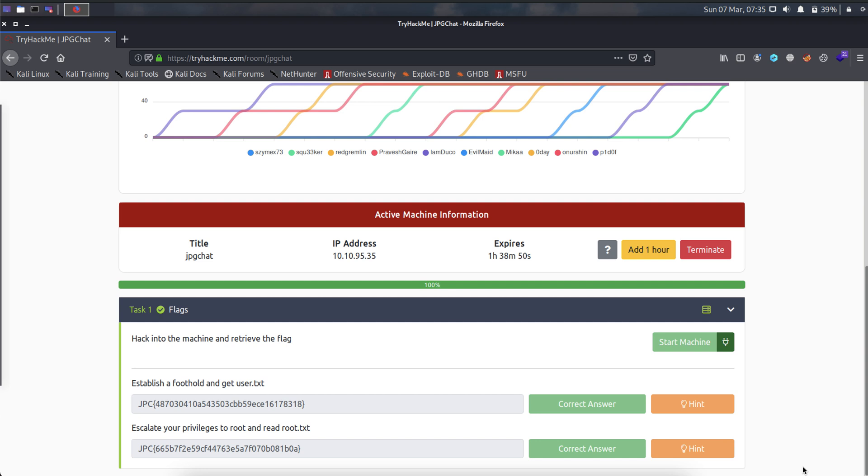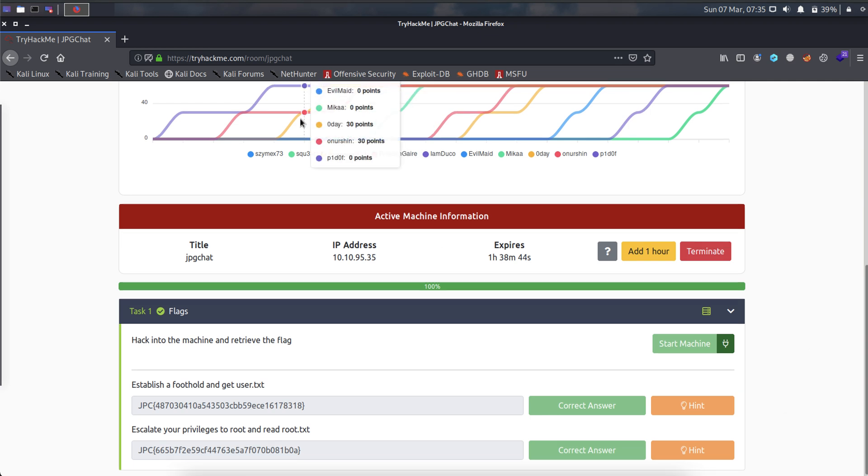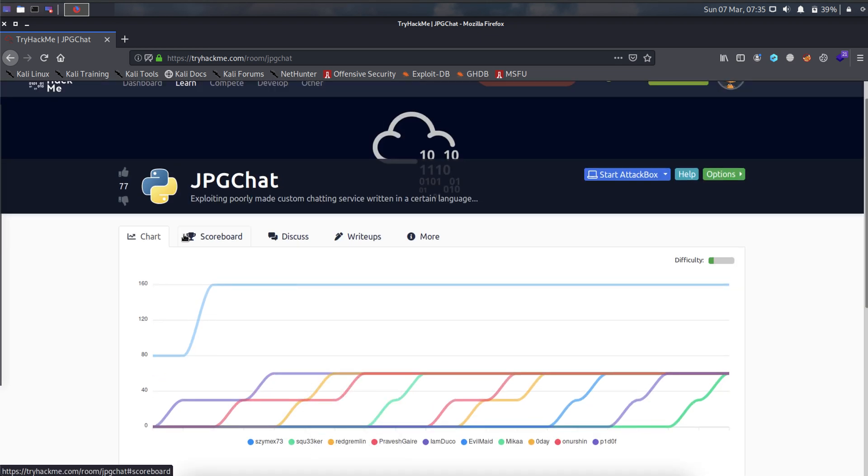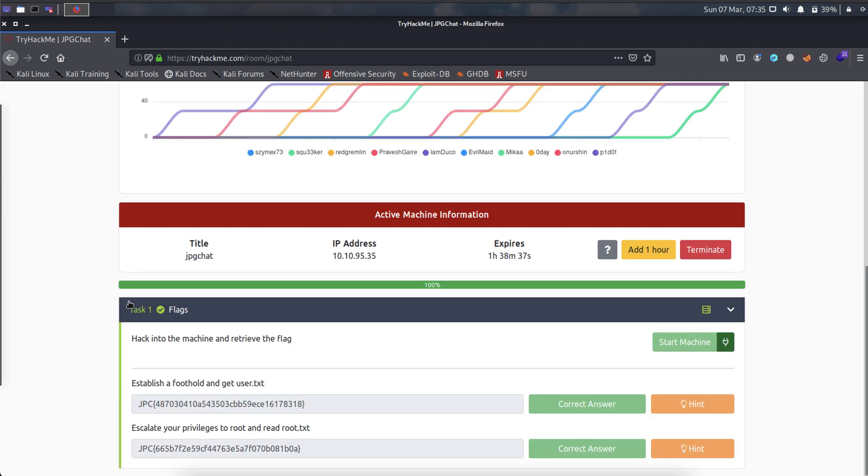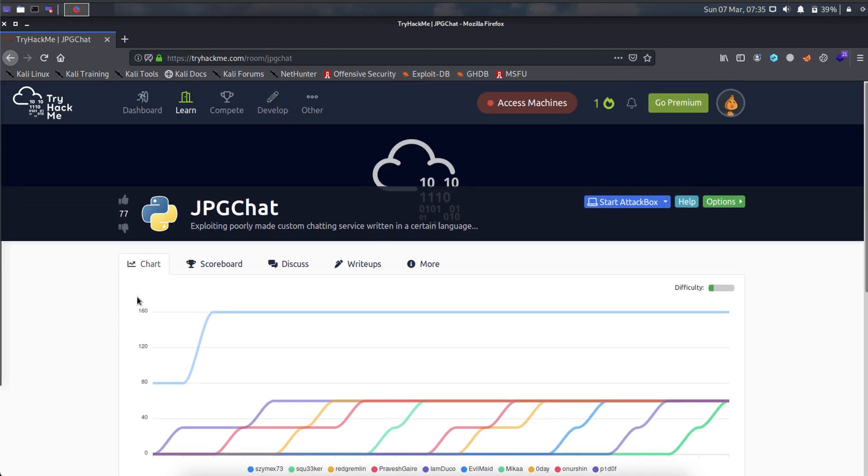Hello everyone, welcome to my channel PSKurti. Today I will show you how to finish the TryHackMe platform. The room is GPGJet. Let's check it out.